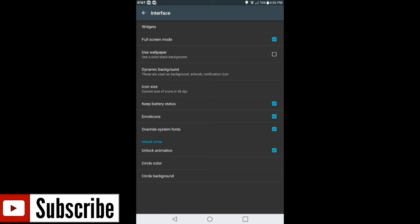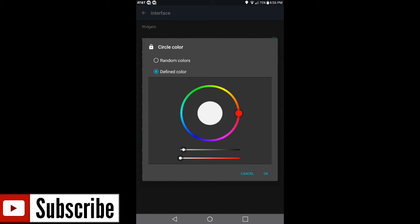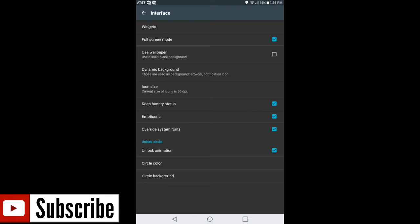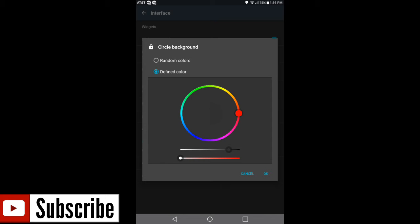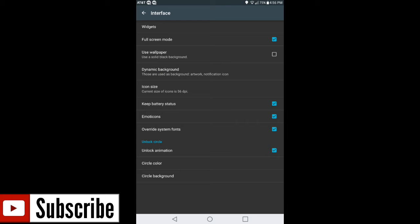You also have the option to override system fonts. Under Unlock Circle, there's an Unlock Animation — I leave that on, it's a cool animation. You can choose colors for the animation and for the circle background — just pick your colors and hit OK. Under Use Wallpaper, your home screen wallpaper will be used as the background, so whatever current wallpaper you have on your device will be shown when using AC Display. To go back to a black background, just uncheck that.